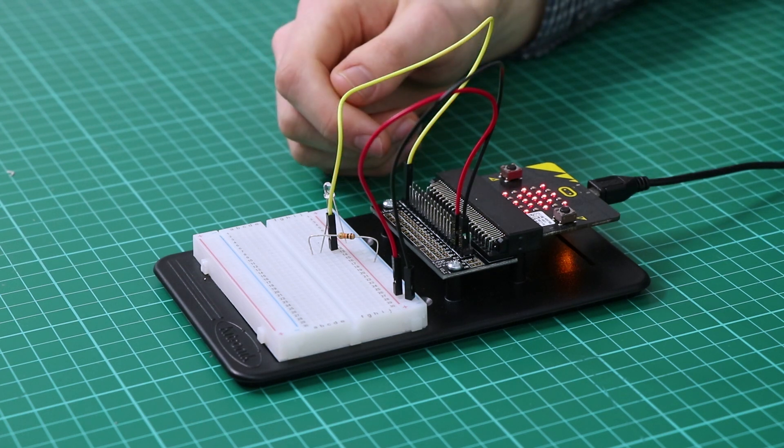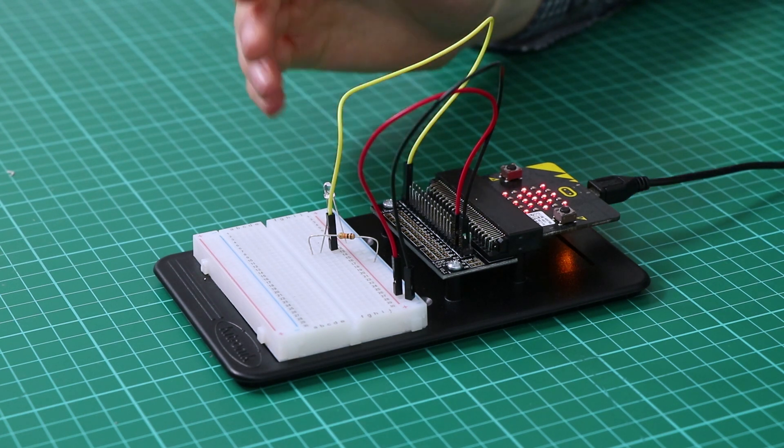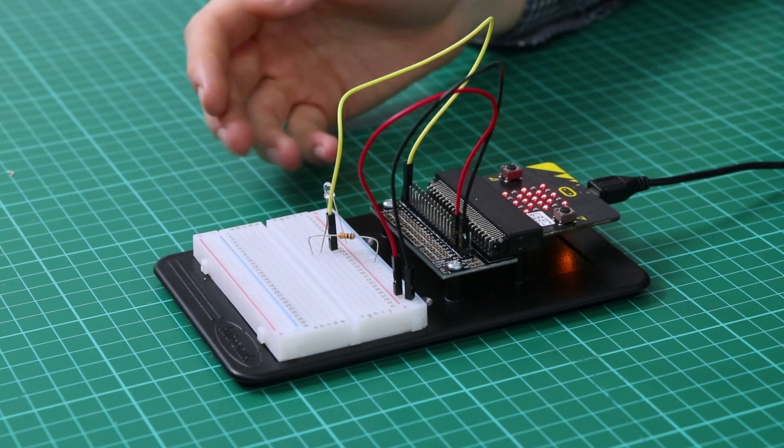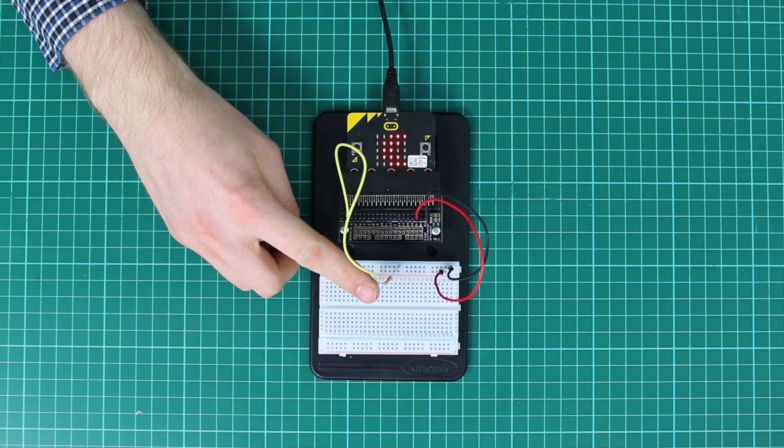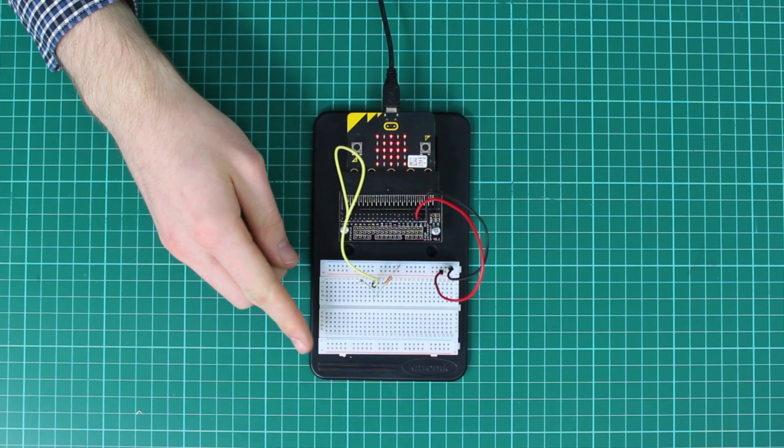The trigger value in the code is set at 200. This creates a threshold of light and subsequently voltage. When the voltage crosses this threshold, the image will change.